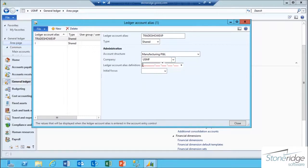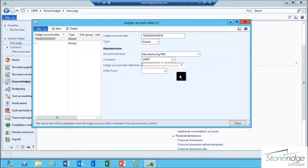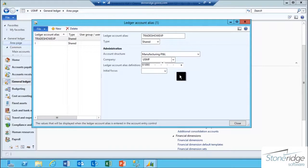In the Ledger Account Alias Definition field, this is where I'm going to define that main account financial dimension combination string. In my case, my miscellaneous expense account that I want to create that alias off of is 618900.